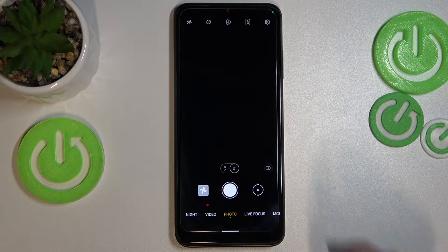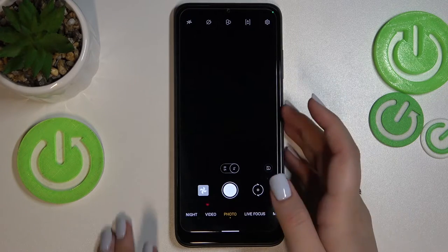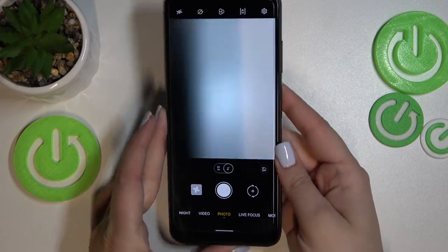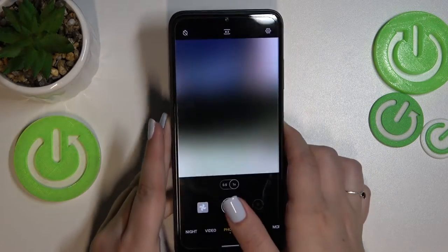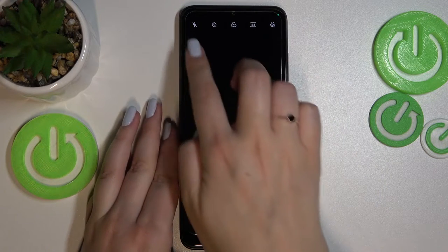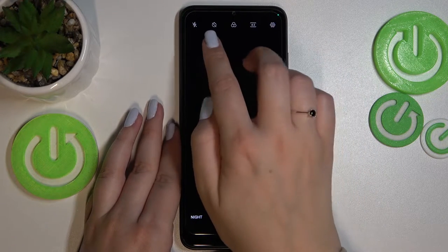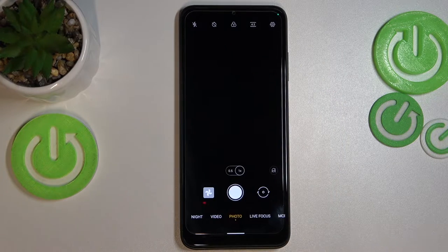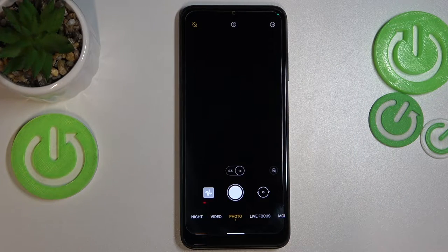Since we are in the standard photo mode, we can take a look at this option bar right here. Let me orient the phone like that. On the second position from the left, we've got the timer — so let's tap on it.